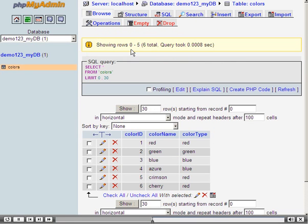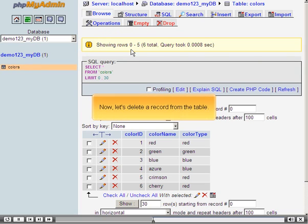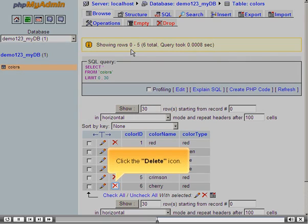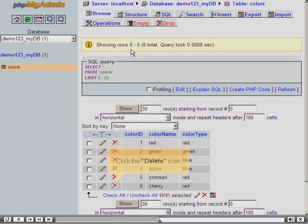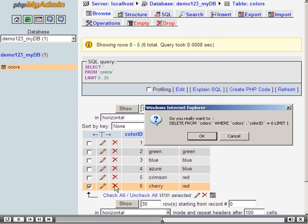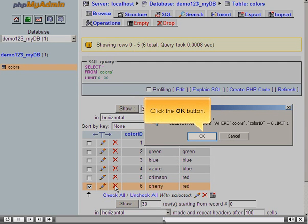Now let's delete a record from the table. Click the Delete icon. Click the OK button.